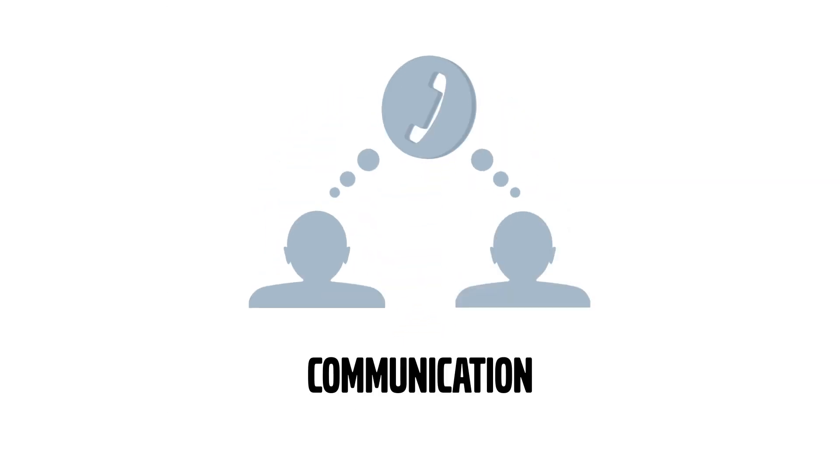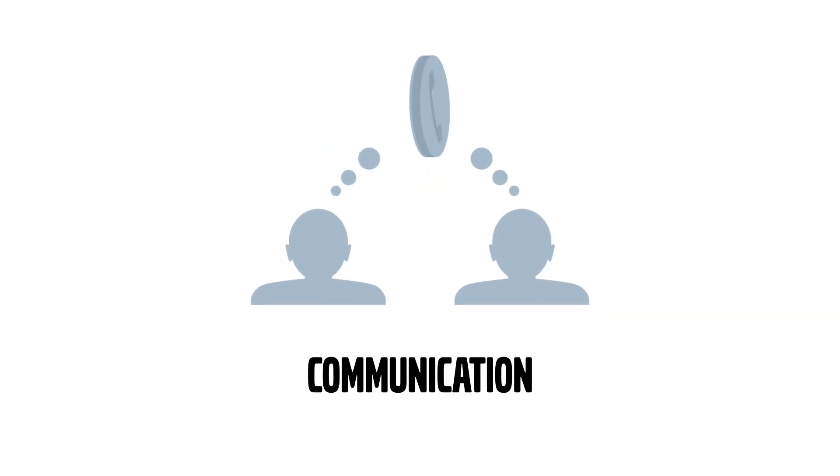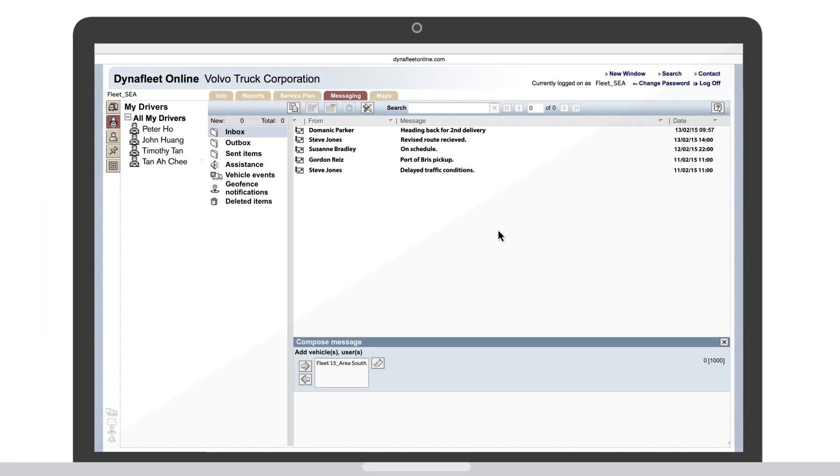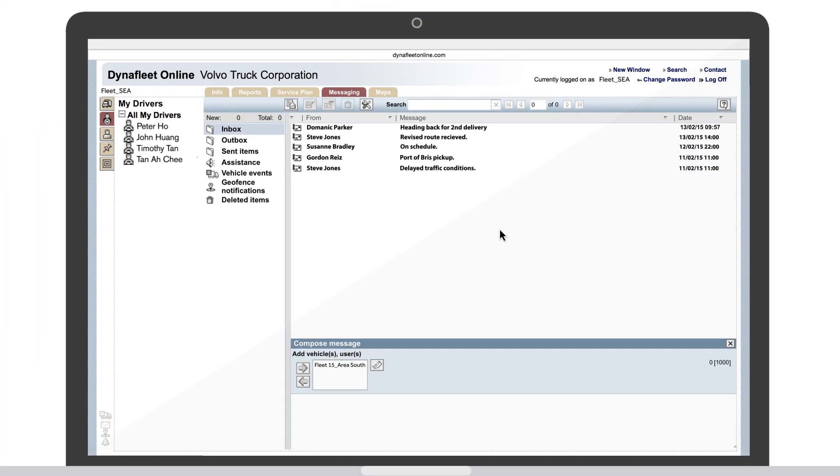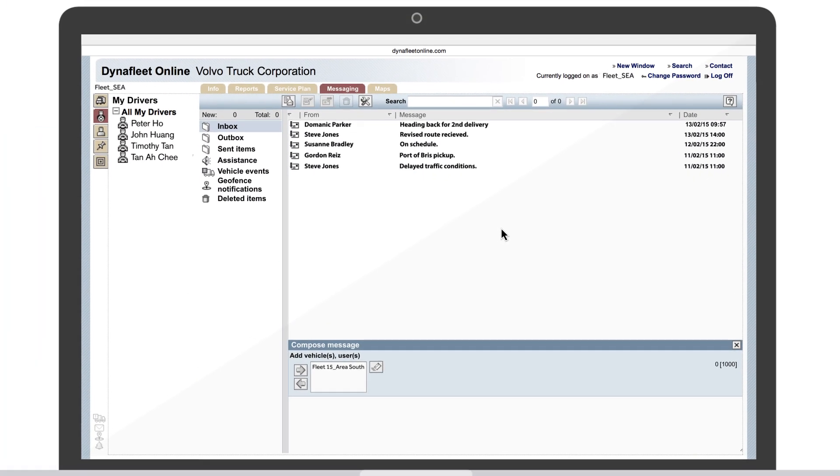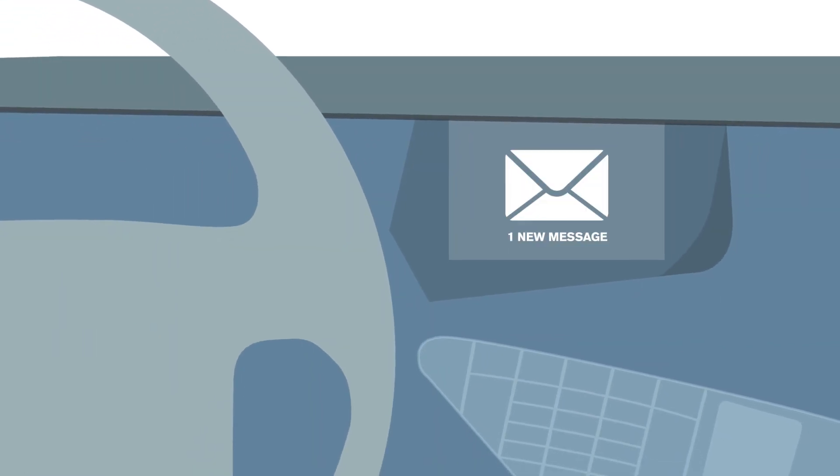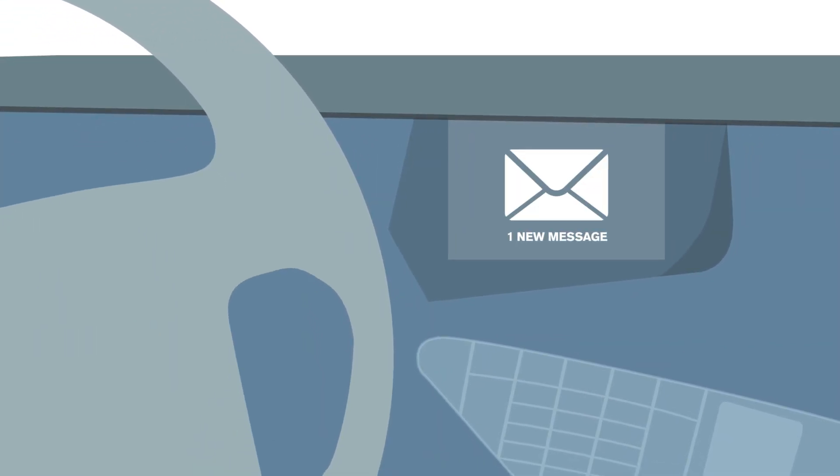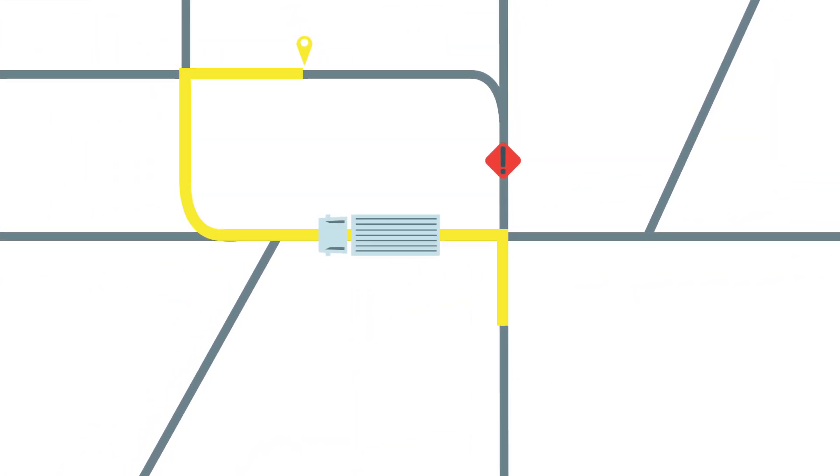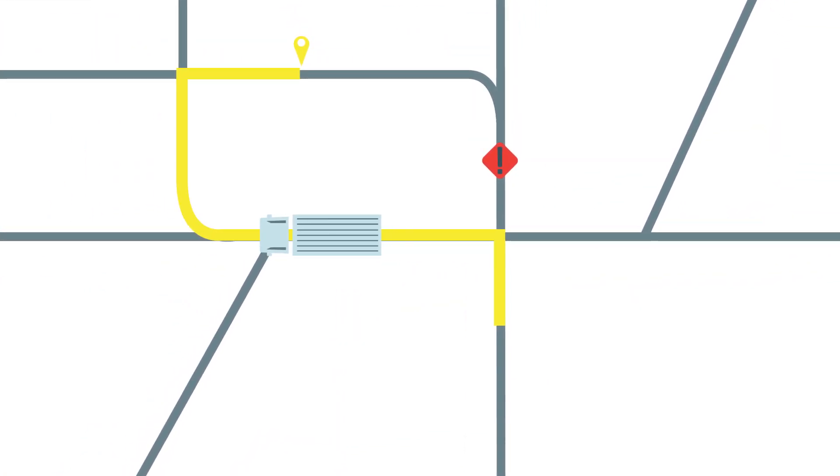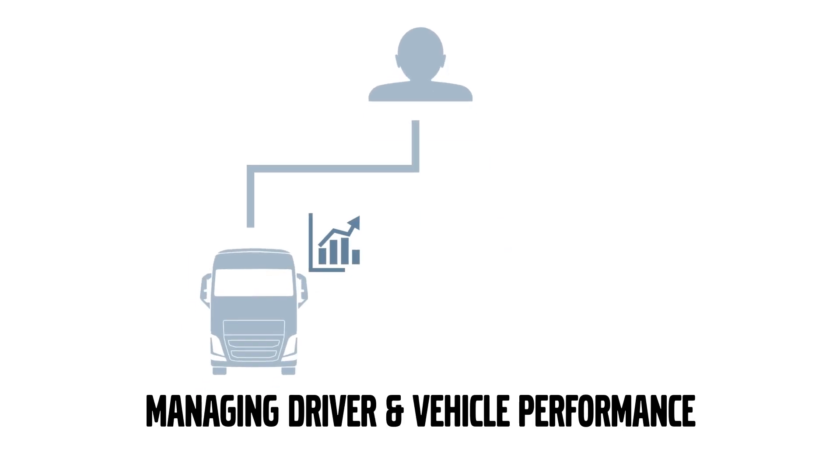Communication is key and here DynaFleet really walks the talk with the messaging option. DynaFleet makes communicating directly with the driver so much easier with messages that appear on the truck screen. This ensures drivers making informed decisions and that deliveries are made on time.